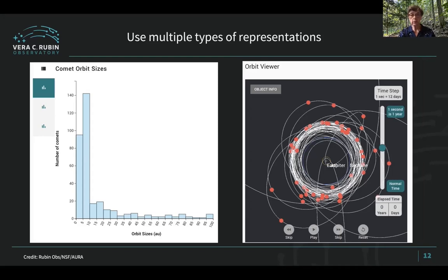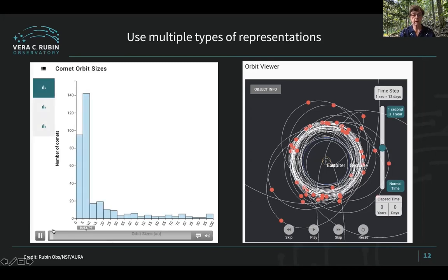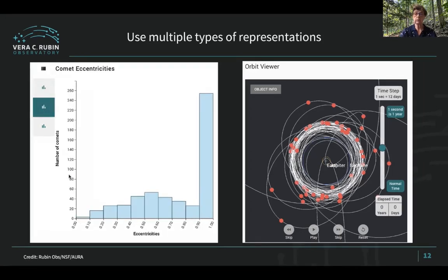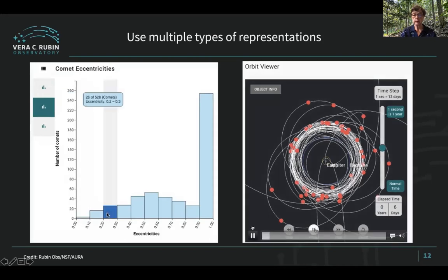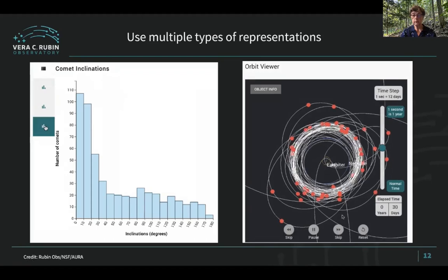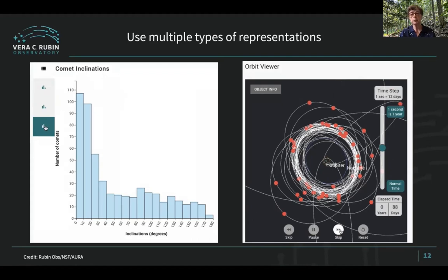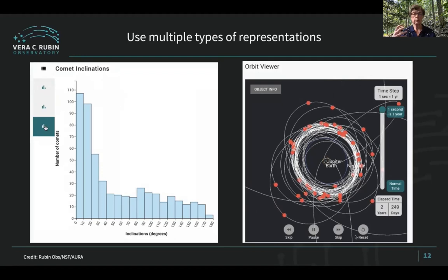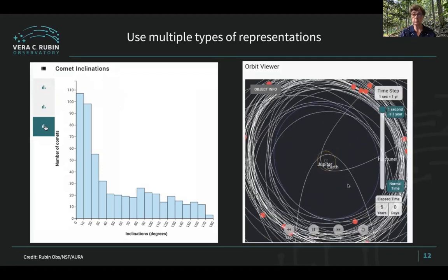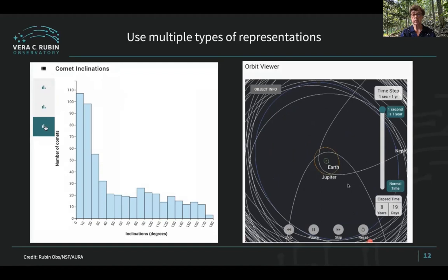We also like to use multiple types of representations for data. In this example, you can see a histogram on the left, which is a numerical or quantitative way to describe data, but also on the right we have an orbit visualizer, which is a more spatial way to look at data. By combining multiple types of representations and tools, we hope to help students build a very clear and strong conceptual model of what their data set looks like.